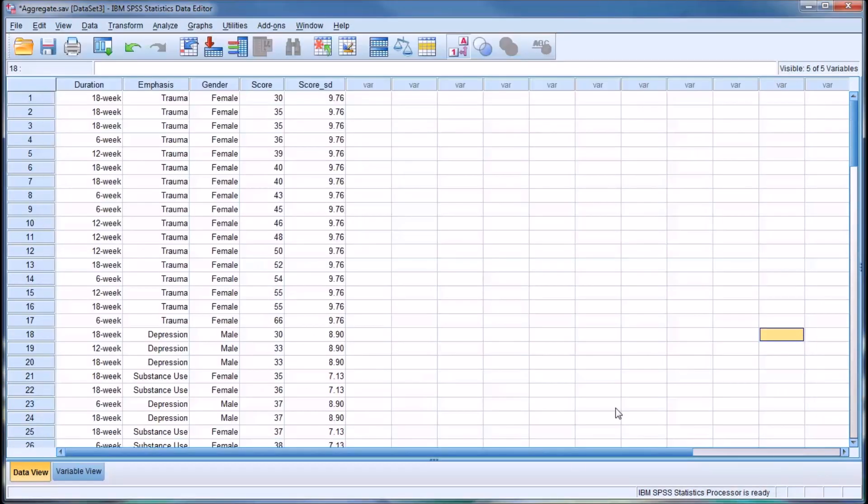You can see we have a standard deviation for every level of emphasis, so there are three separate standard deviations here.